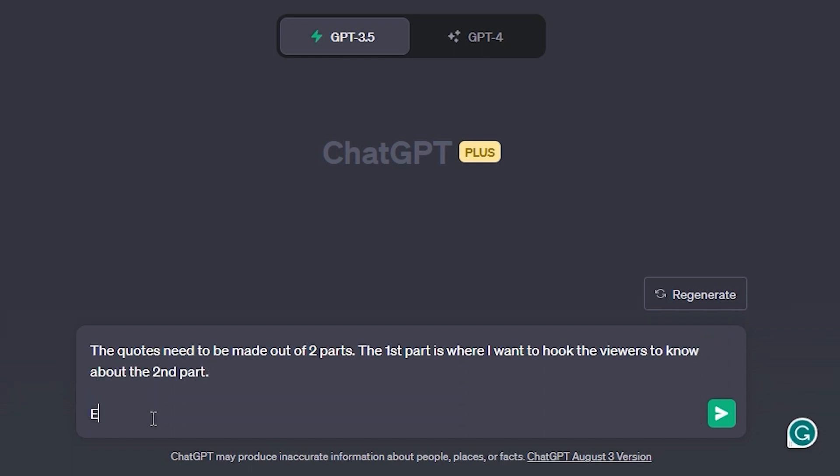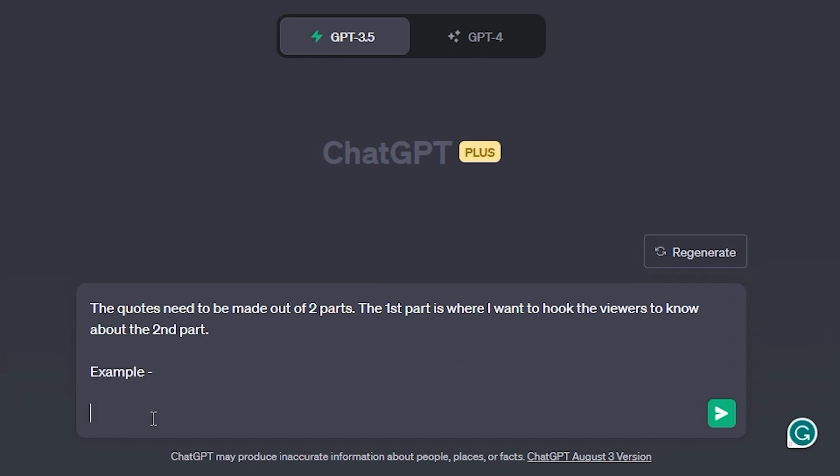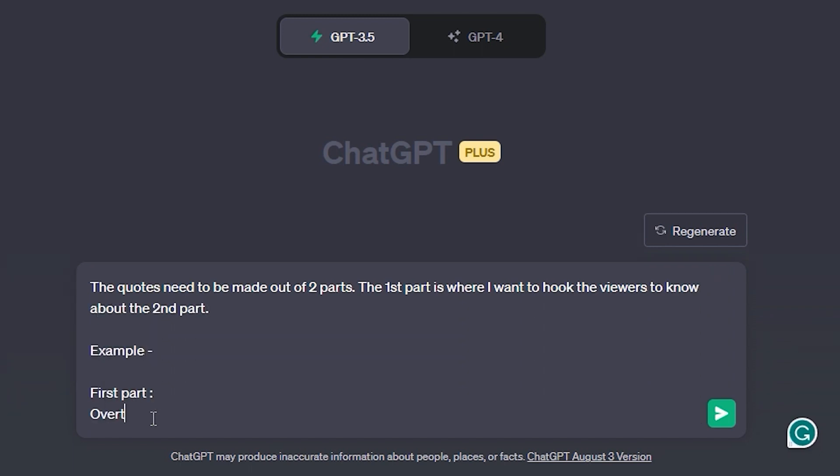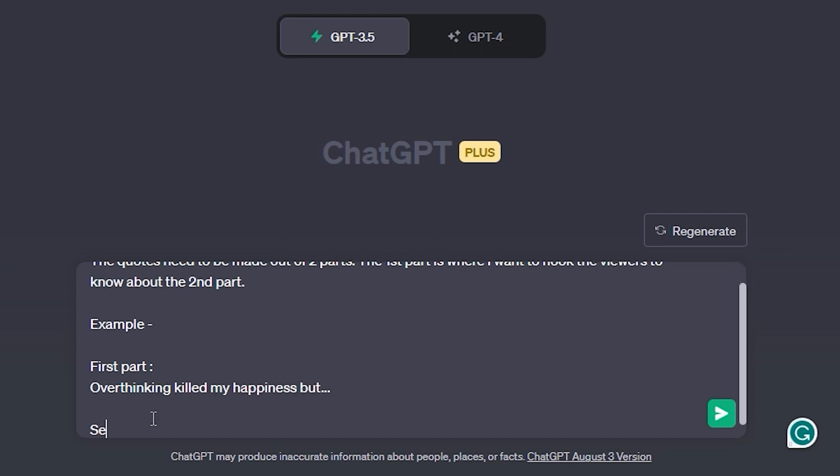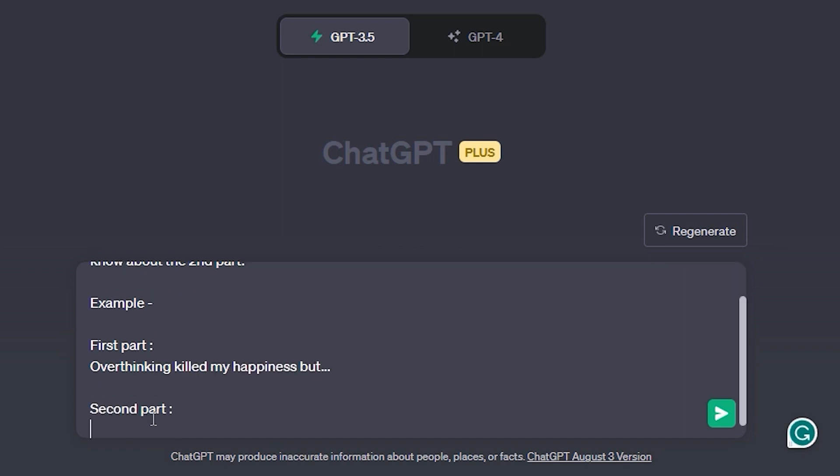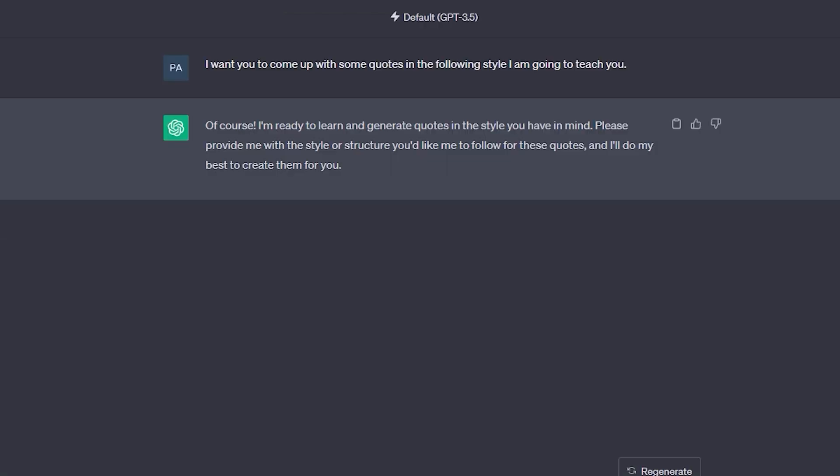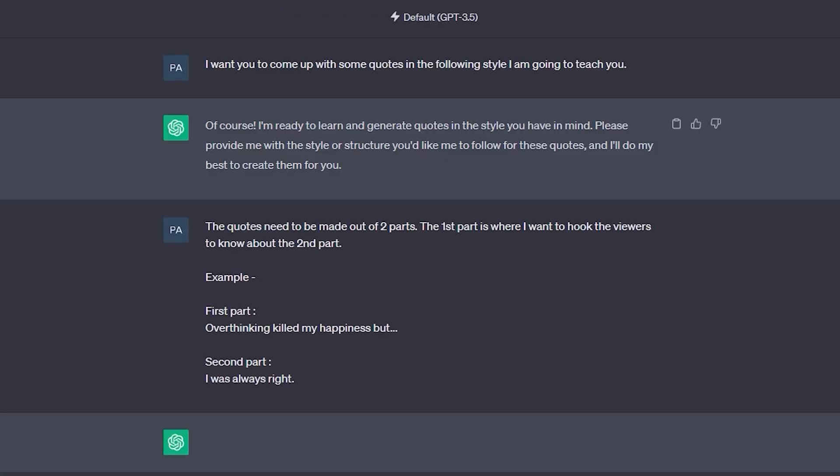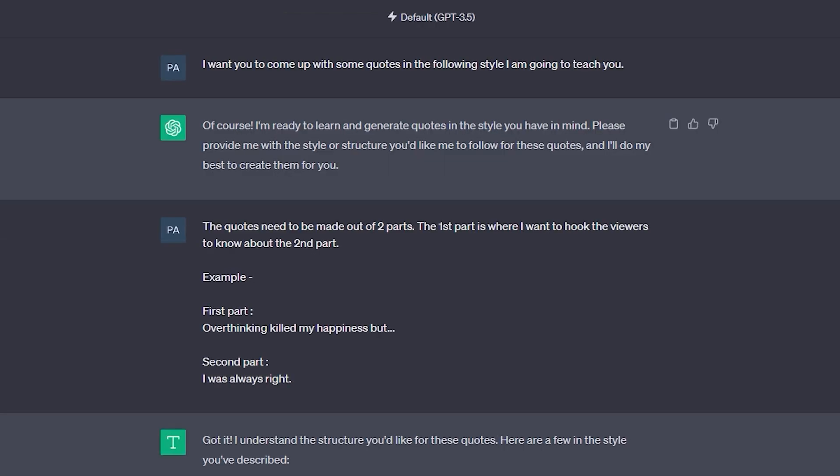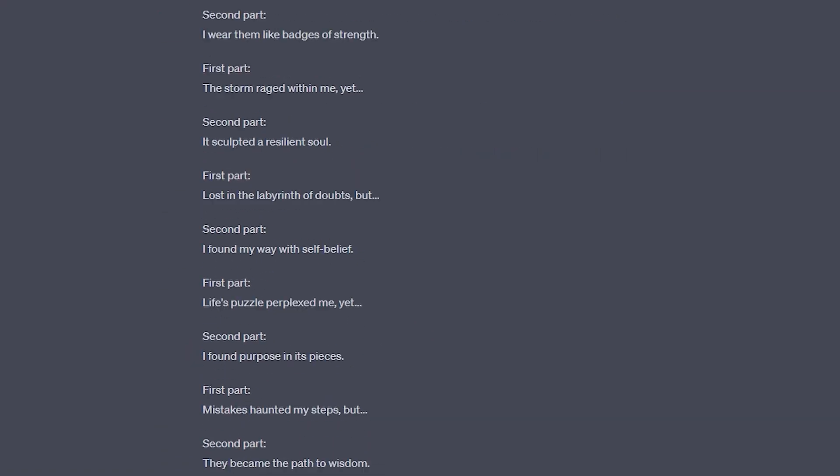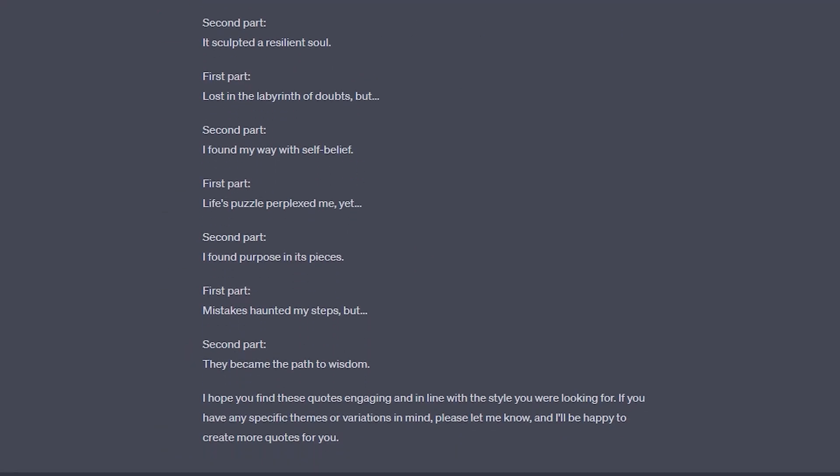To ensure ChatGPT is on board, let's feed it a couple of example quotes. We'll steer our quote genre toward themes like love, boy, and girl, targeting a specific audience. Let's see if it understands by asking it to provide an example. Great, it seems like ChatGPT understands the task.